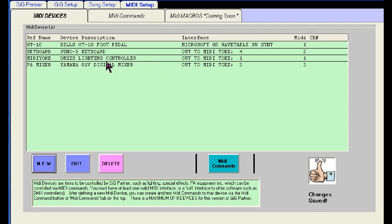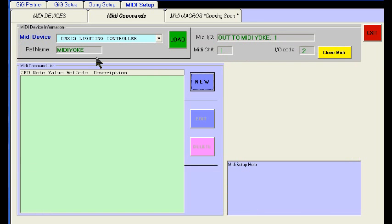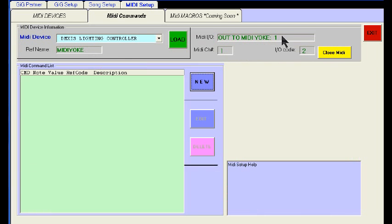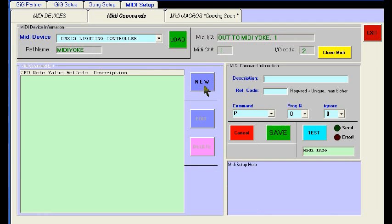Now let's create some commands for our DMX's lighting controller. On the MIDI command screen you see information about our MIDI device, the output and where that is going, and the MIDI command list on the left in the green box. Let's create a new MIDI command since we don't have any created yet.